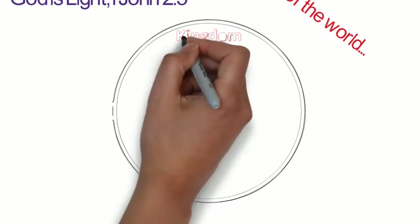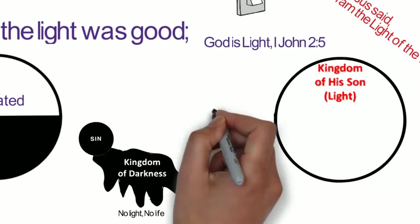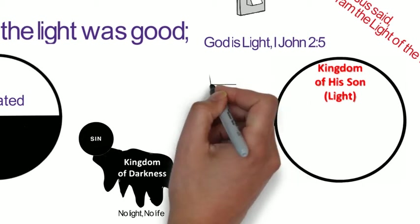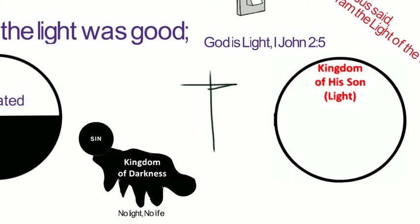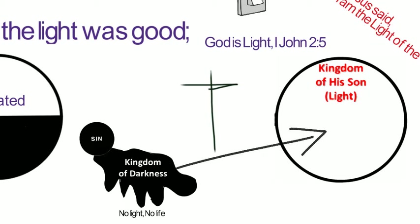Jesus Christ is the light of the world. The unbelievers are in darkness, and God does not want us to be in darkness. In Colossians 1:13, for He rescued us from the domain of darkness, and transferred us to the kingdom of His beloved Son.